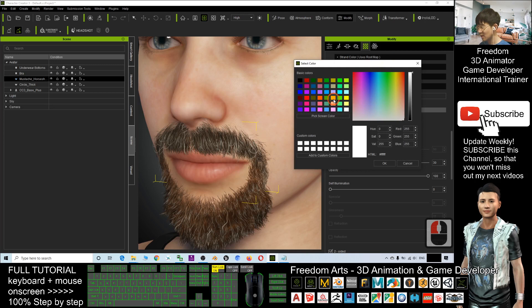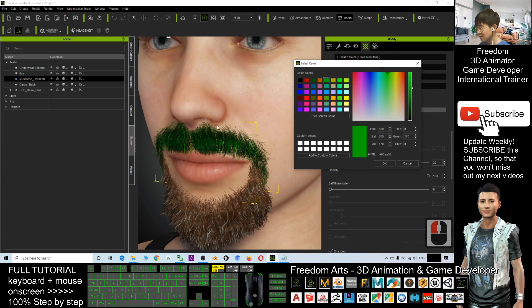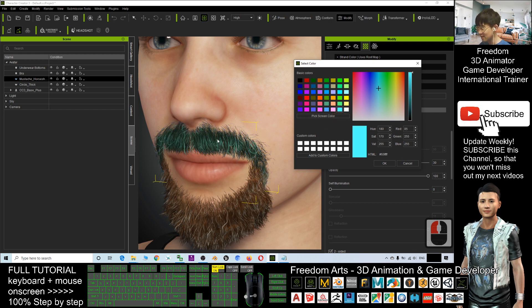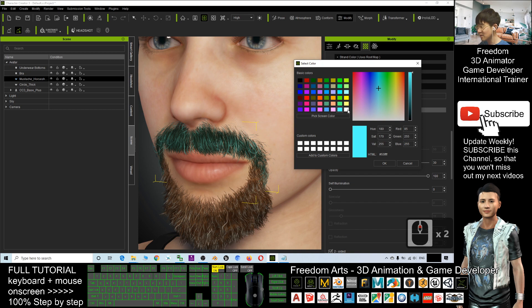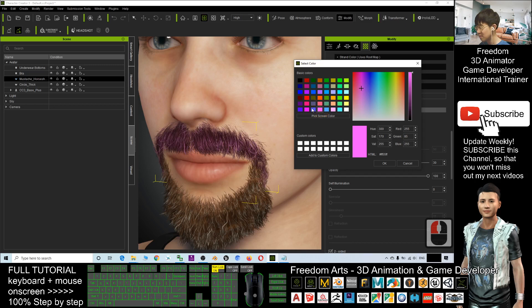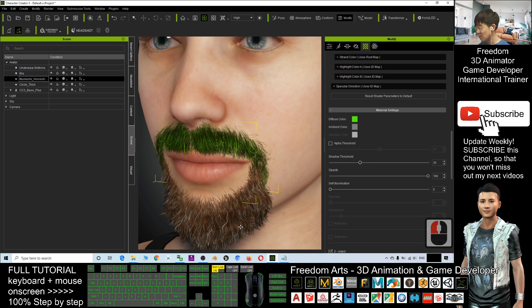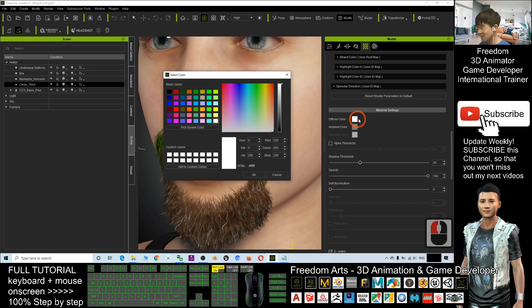You can change it to any color. For example, if I want green, if I want blue, it automatically applies. Cyan. By default it is white. Pink. All right. Okay, another one. How about the beard? Let's change the Diffuse Color.